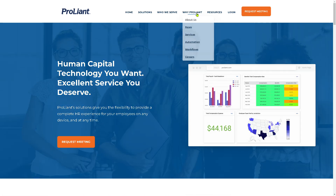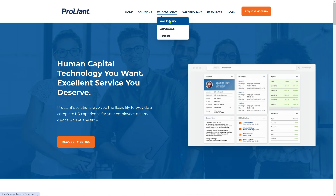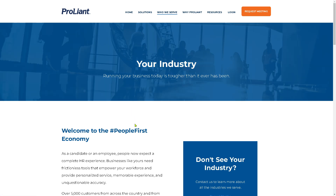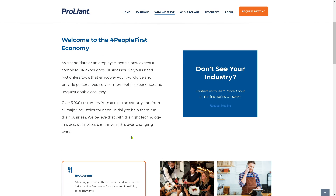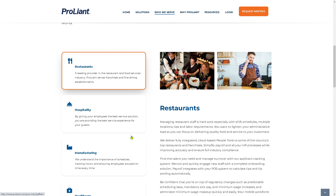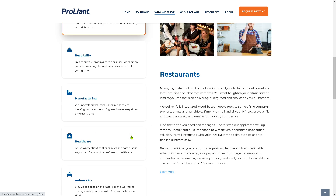Back on the home page, there is an option for 'Your Industry.' Knowing all the features from ProLiant can help businesses like yours simplify the payroll process, ensure compliance, and improve efficiency. ProLiant is designed for businesses that want to automate tasks and give their teams the tools to manage payroll more effectively.